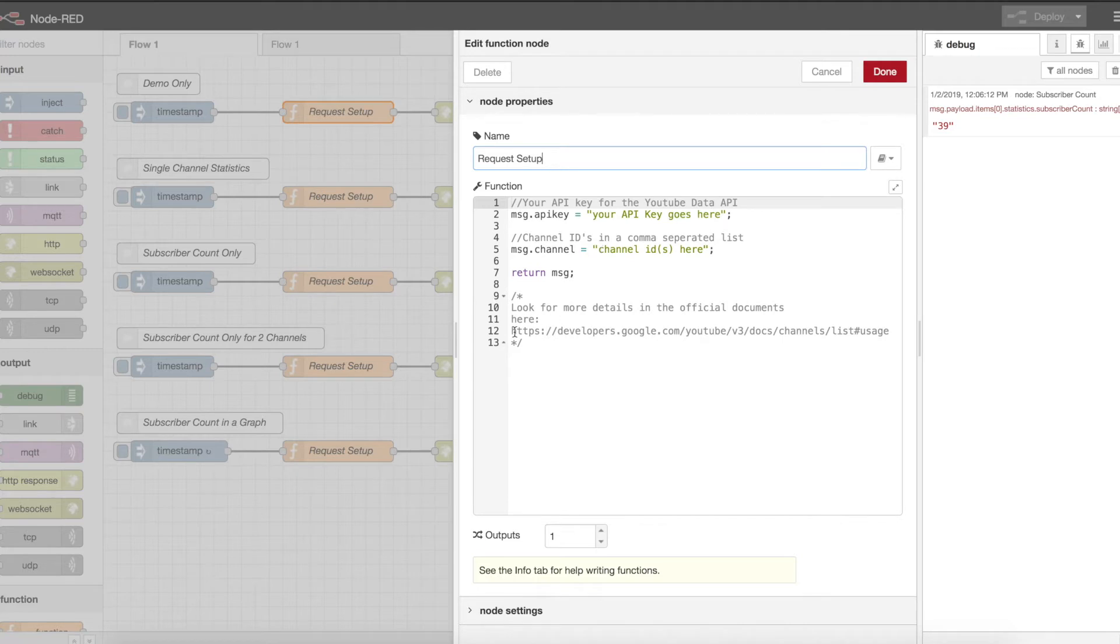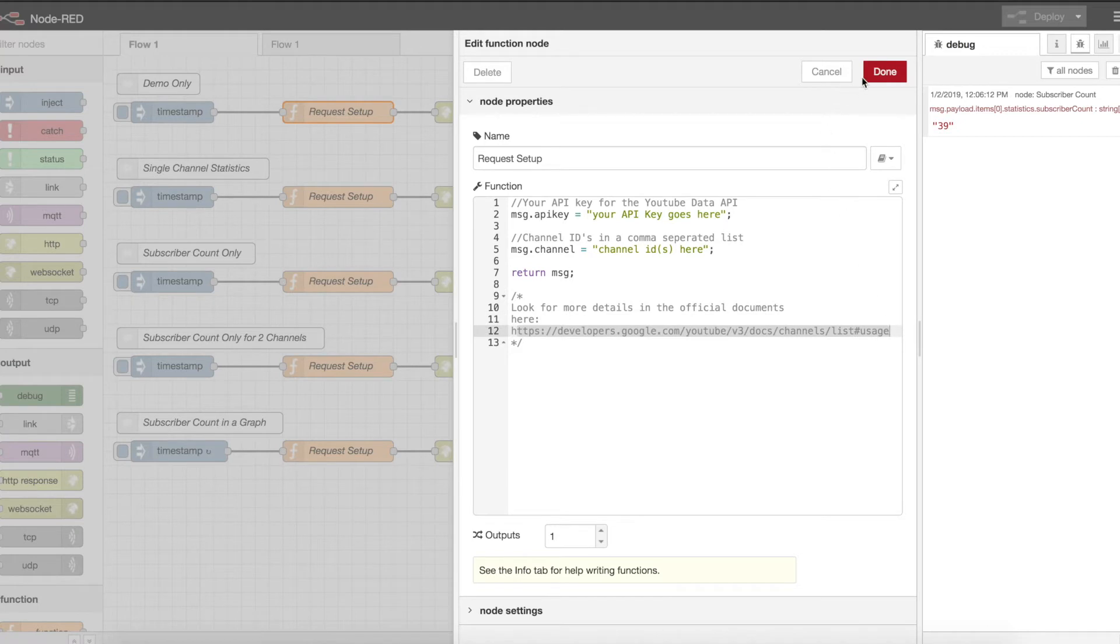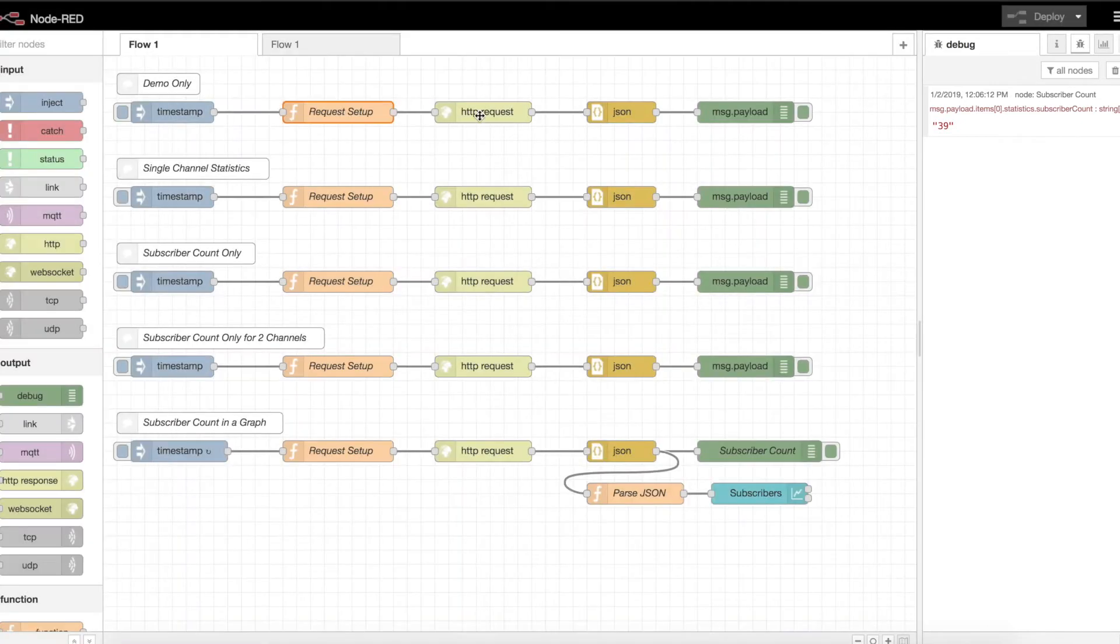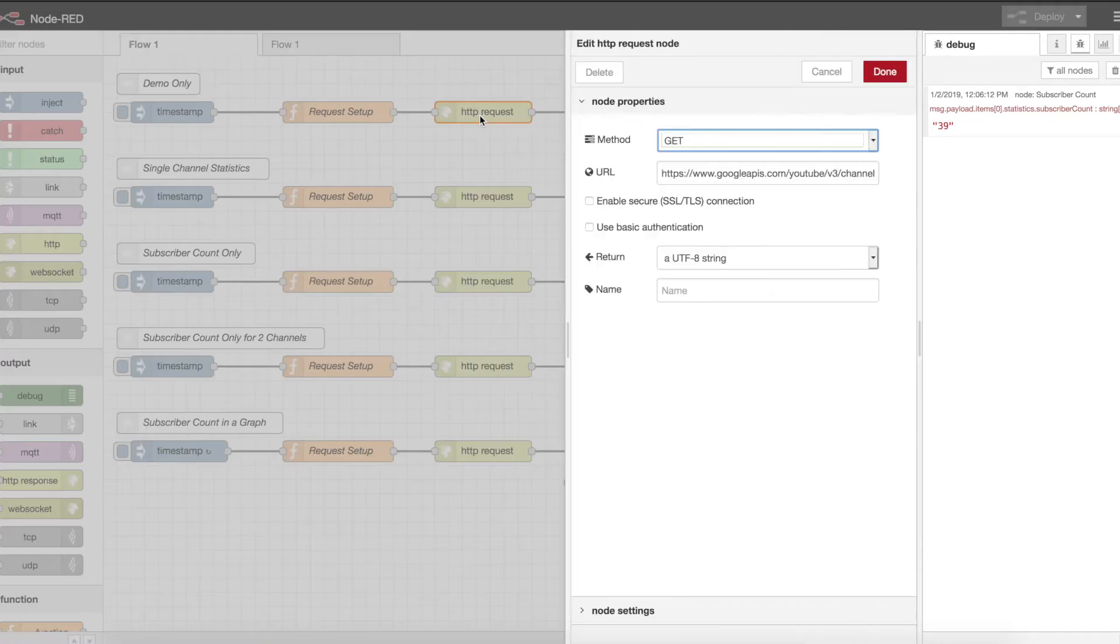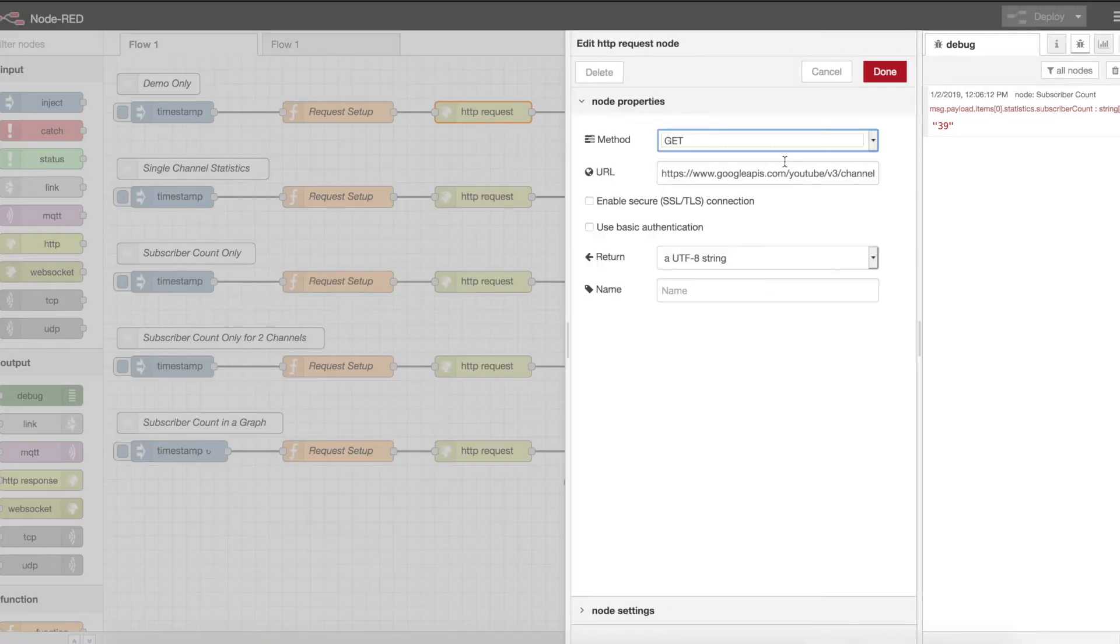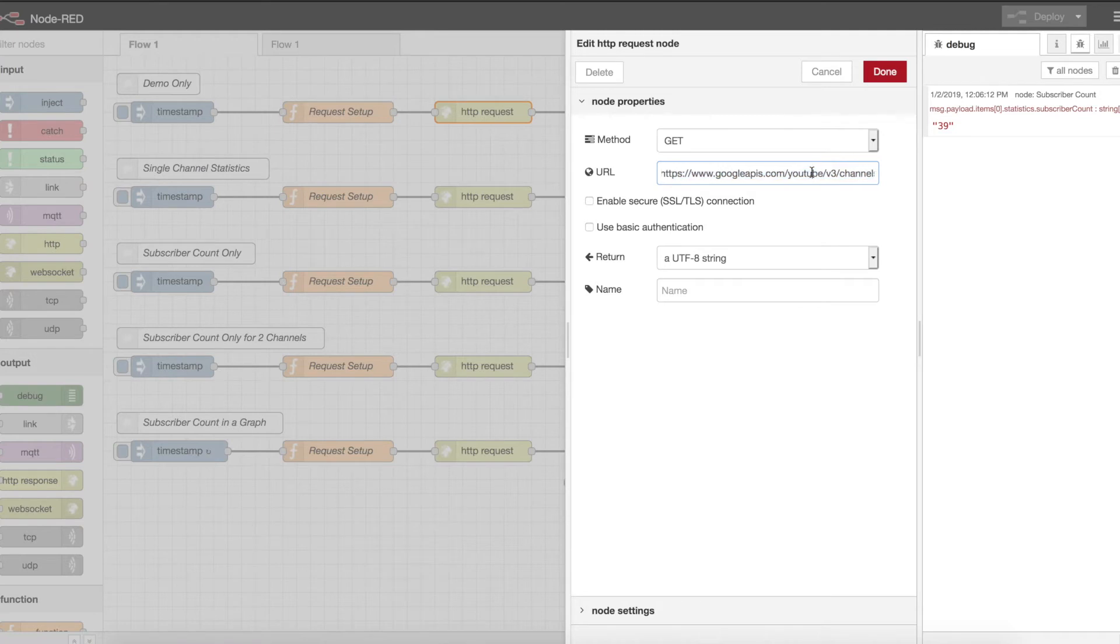I do have a comment here as to the link for that document I just showed you as well. The next item is the HTTP request. Again, it is a GET. The API call, the URL for the API call, is listed there.